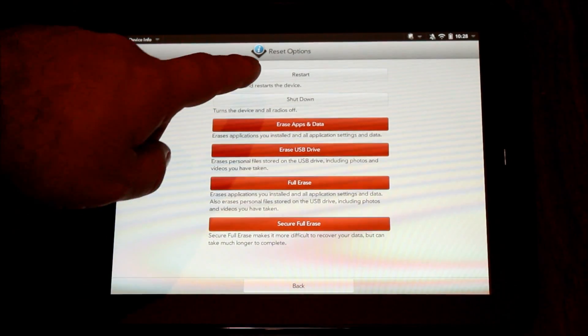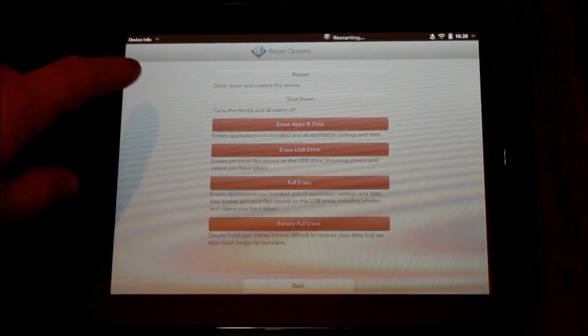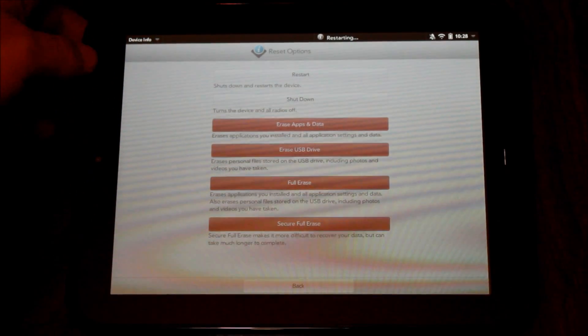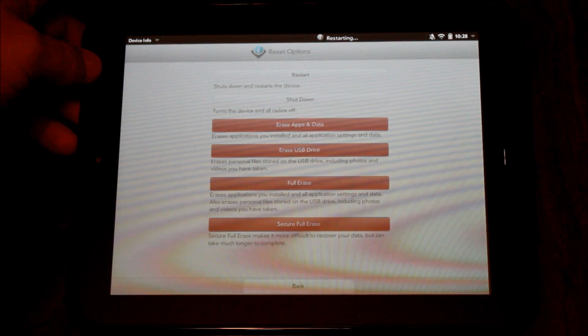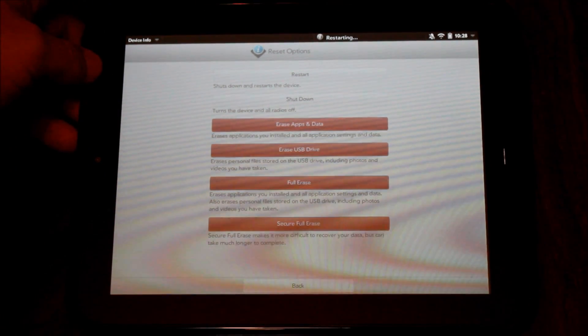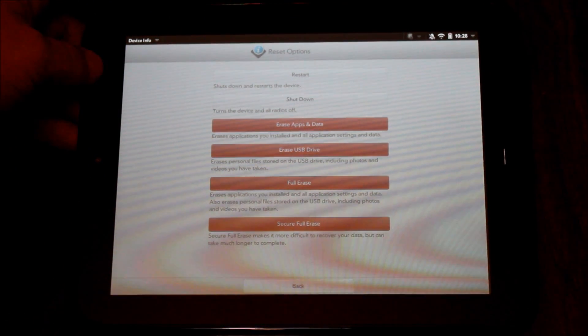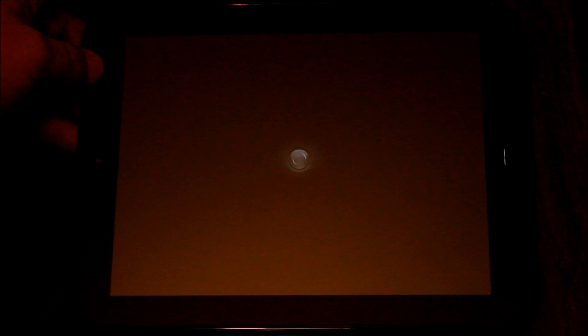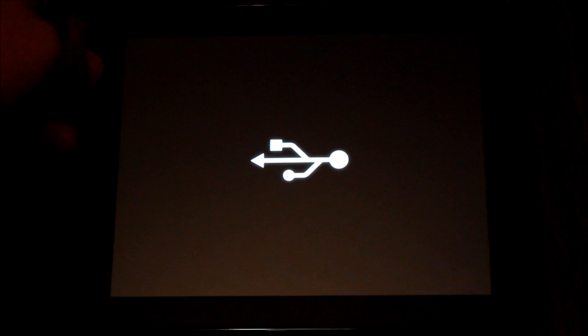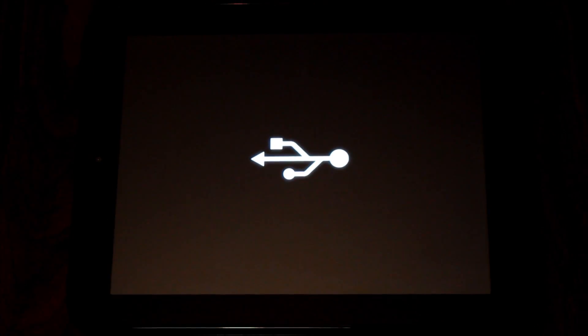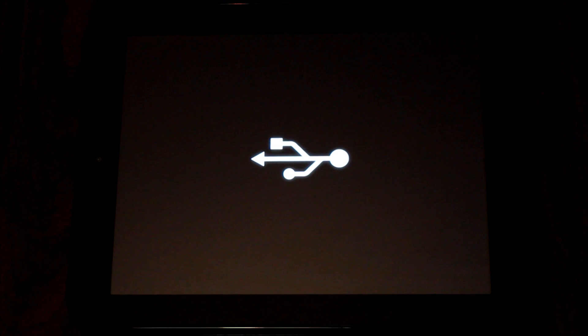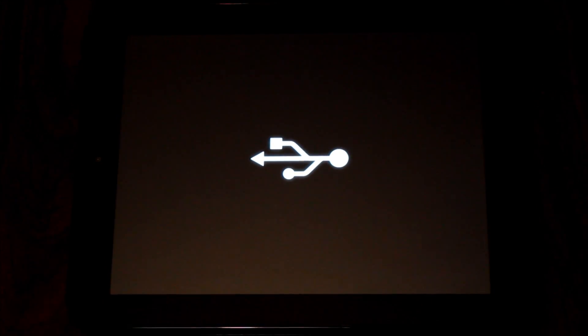While it's restarting, I'm holding the volume up button. The volume up button is the one to the left in case anybody is wondering. By holding the volume up button, I get this USB symbol and this shows that it is ready to receive what the webOS doctor has to give it.